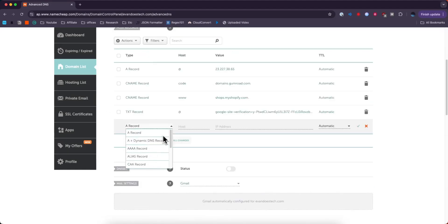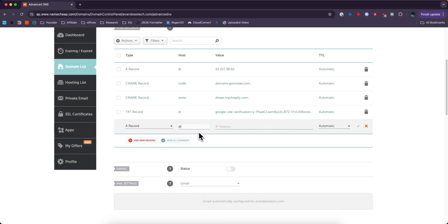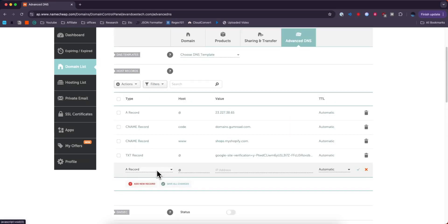For the type we can select whatever type we want. So I could select an A record for example. I could add a host. Typically this will be like an at sign if you're connecting it to an external host and you want to add the IP address that the external provider provides you.